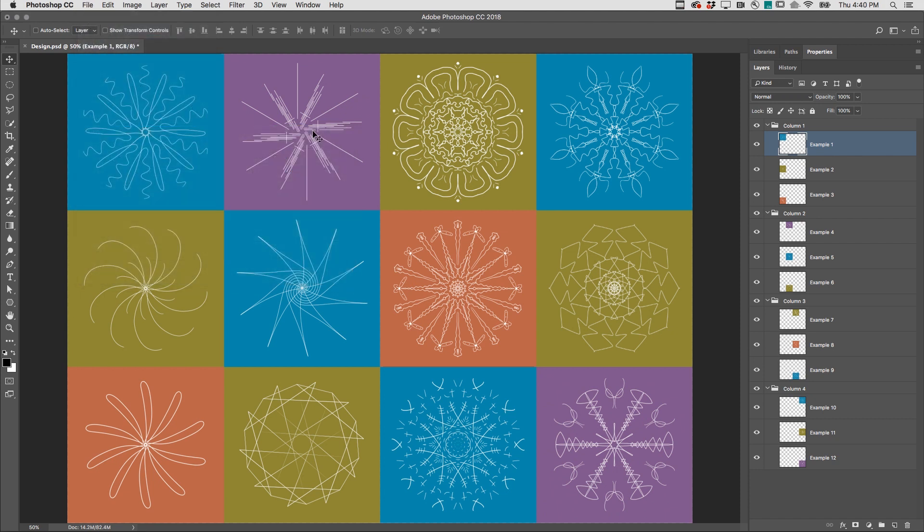Photoshop exports a copy, allowing us to continue working on the open, layered document.